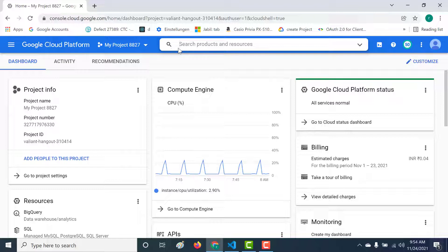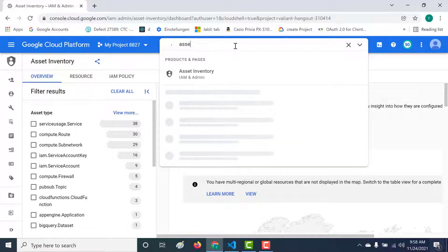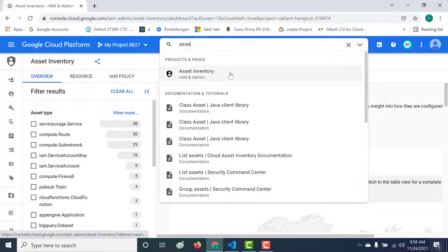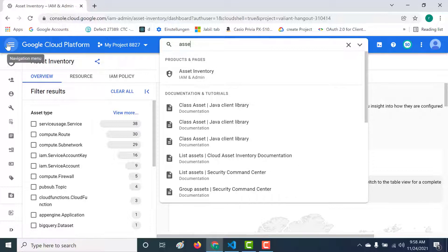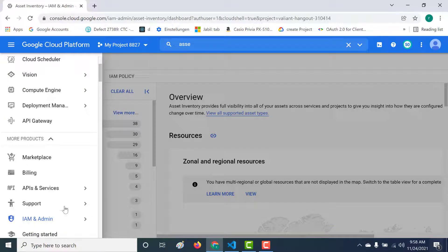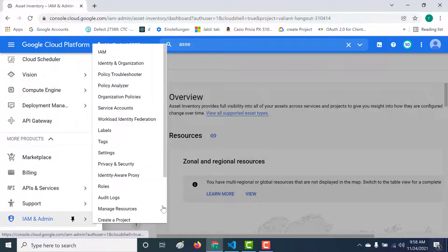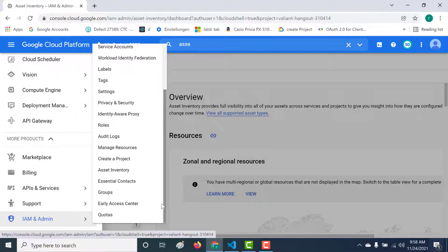To use asset inventory, you can just search for it. You can find your asset inventory over here. Another way of accessing it is through the hamburger menu. Inside your IAM section, you can find your asset inventory. So let's open our asset inventory.